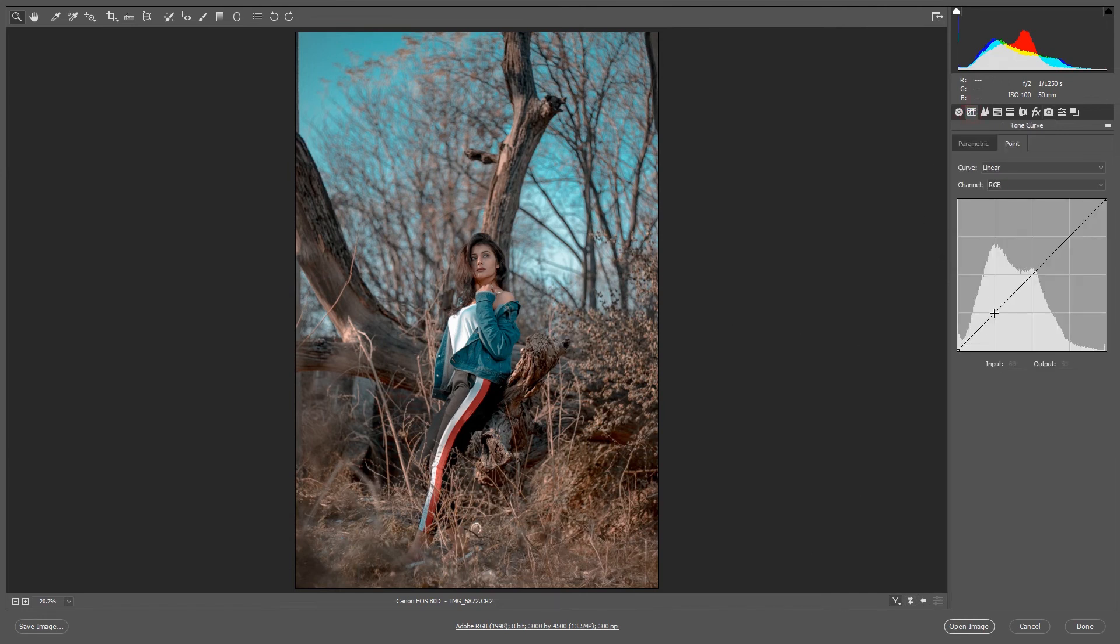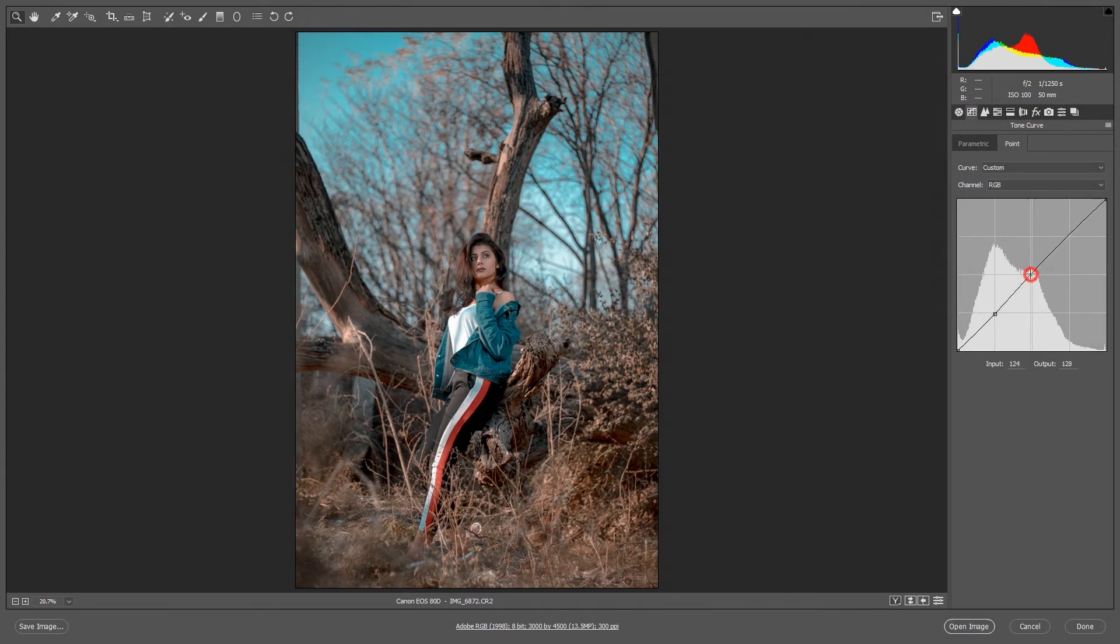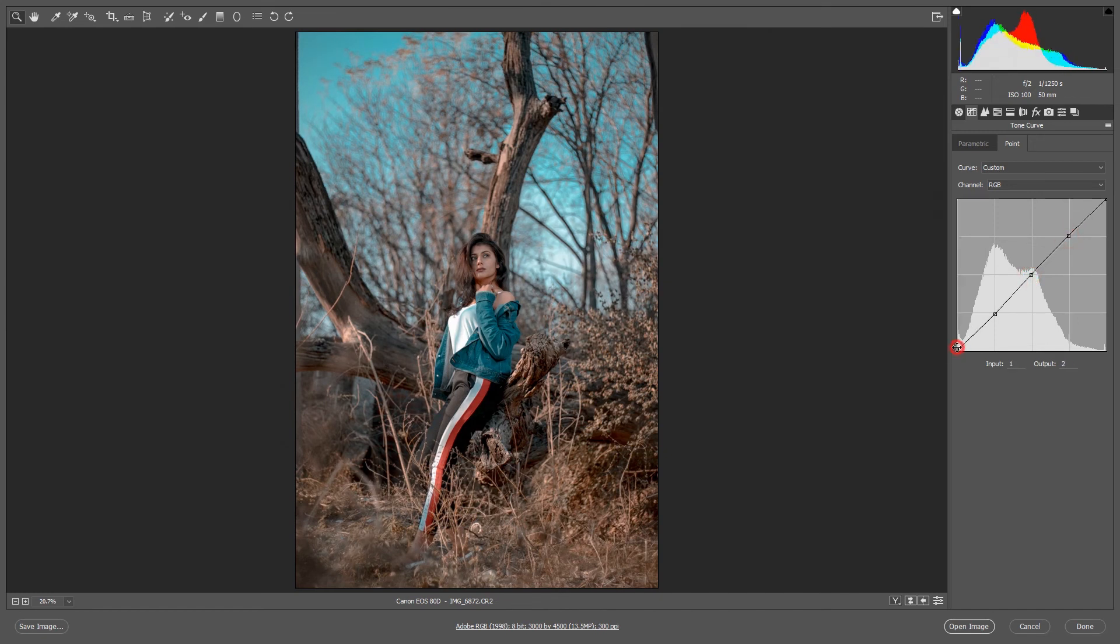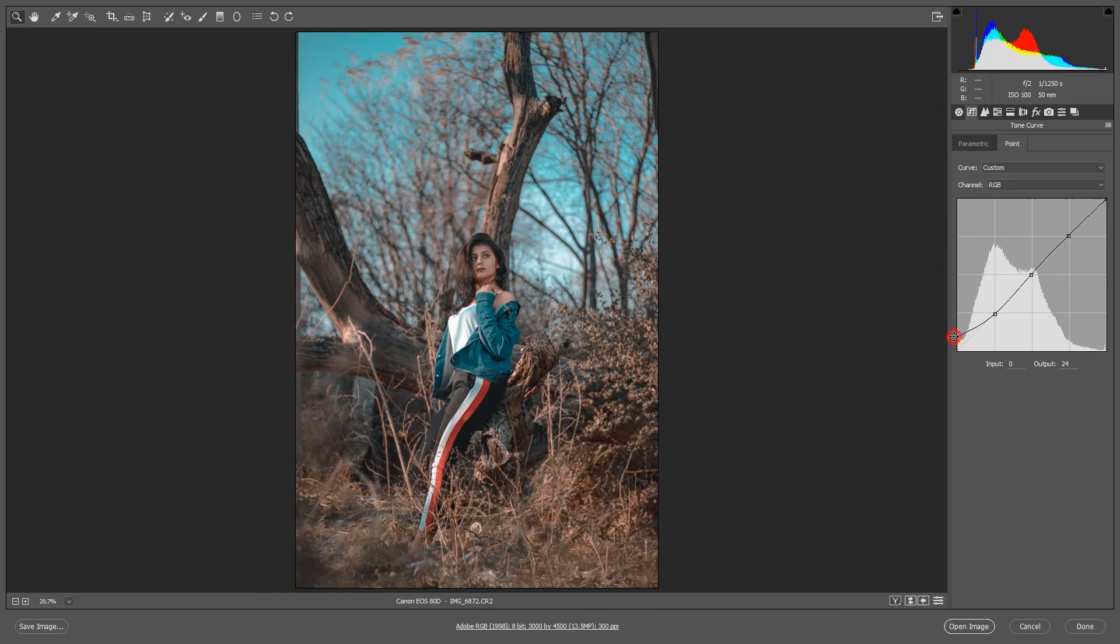And now curve toning. I'll increase some smoky tone like by using curve toning. Yes, that's it, that's okay.